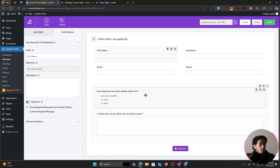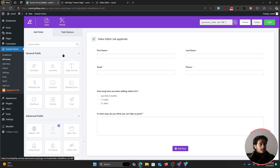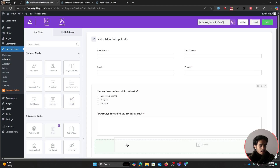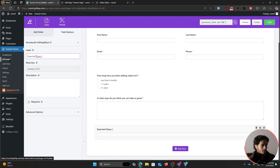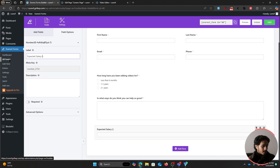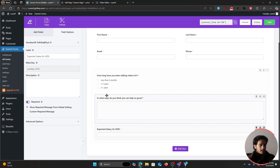Next, you'll want to ask about expected salary. From within the general fields, drag in a number field and change its label to 'Expected Salary in USD'. Make this field required as well. This is a number field where a user cannot enter anything besides numbers.